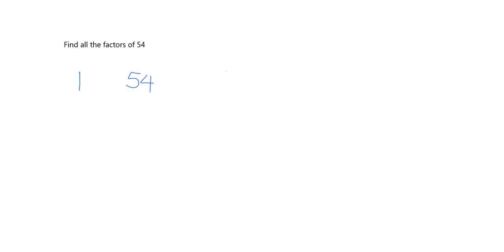Alright, so hopefully to do this you did think about a systematic way of doing it. My systematic way is to start at 1, to work up and to make sure that I put every factor with its partner. So I start at 1, does 1 go into 54 without a remainder? Of course it does. So 1 is a factor. And what's its partner? Its partner is 54 because 1 times 54 is 54. Next I go to 2. Does 2 go into 54? Yes it does. And what's its partner? It's 27 because 2 times 27 gives me 54.